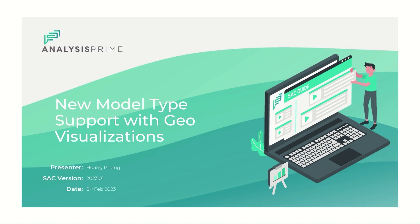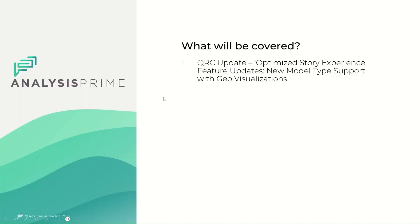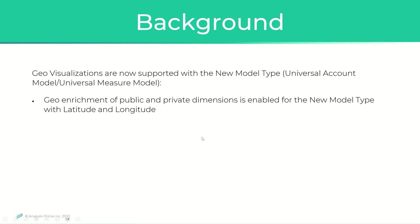The geo-visualizations are now supported in the new model type with or without account dimension and for both public and private dimensions.